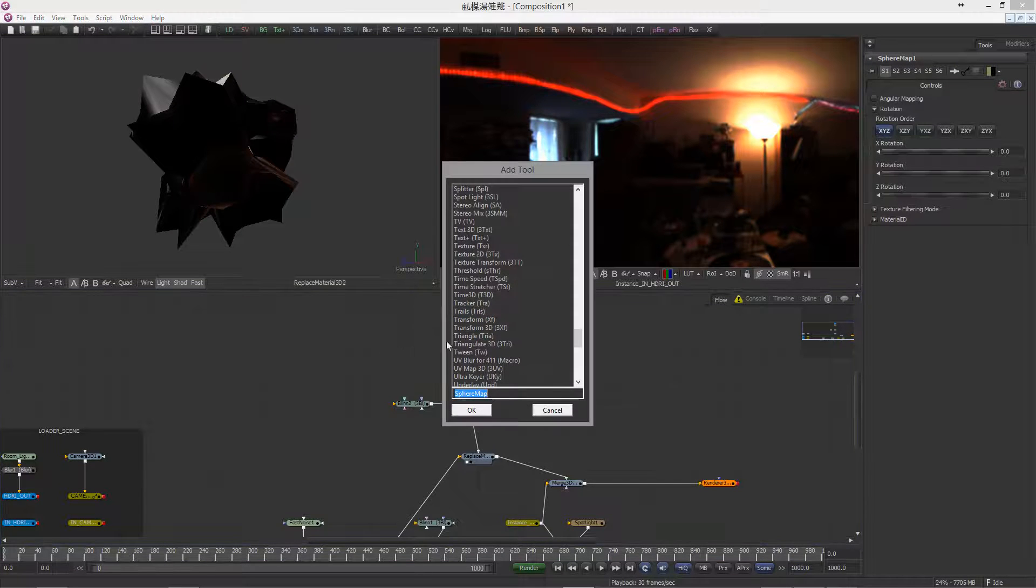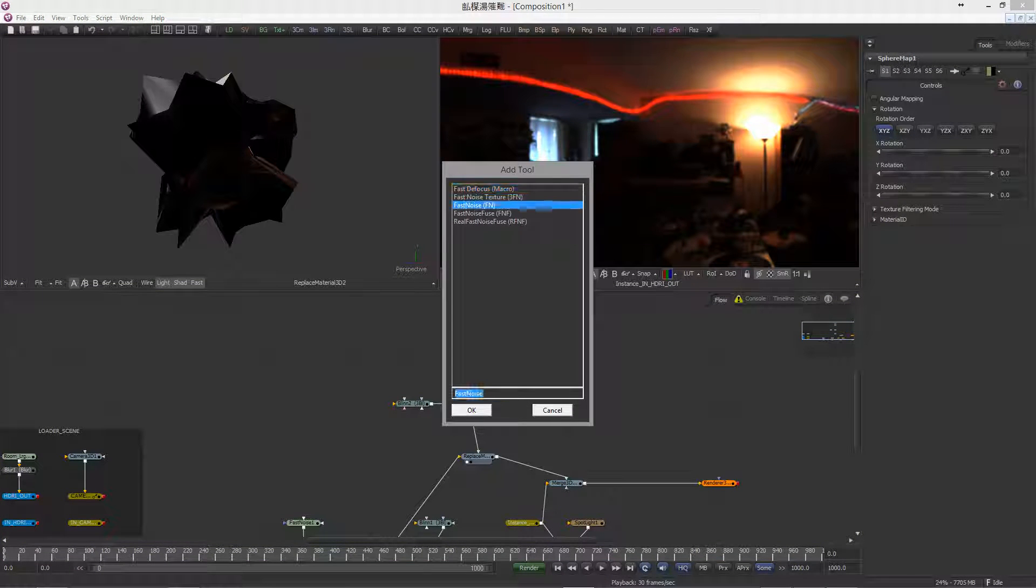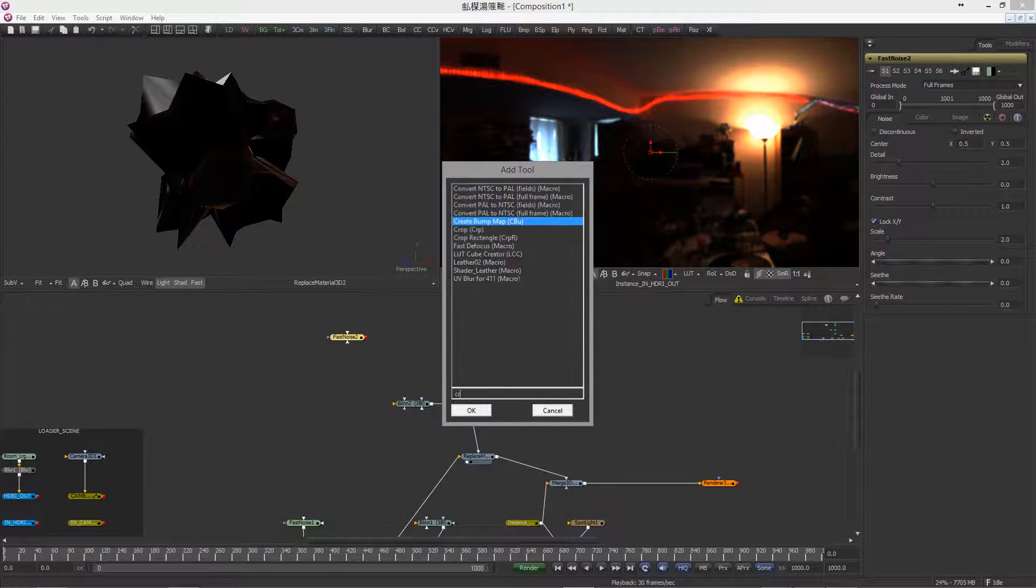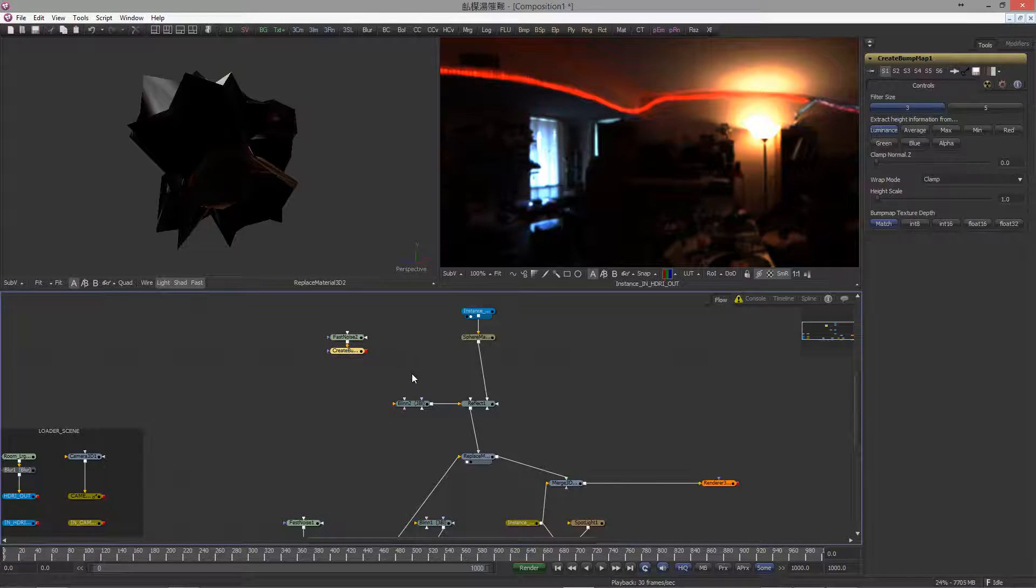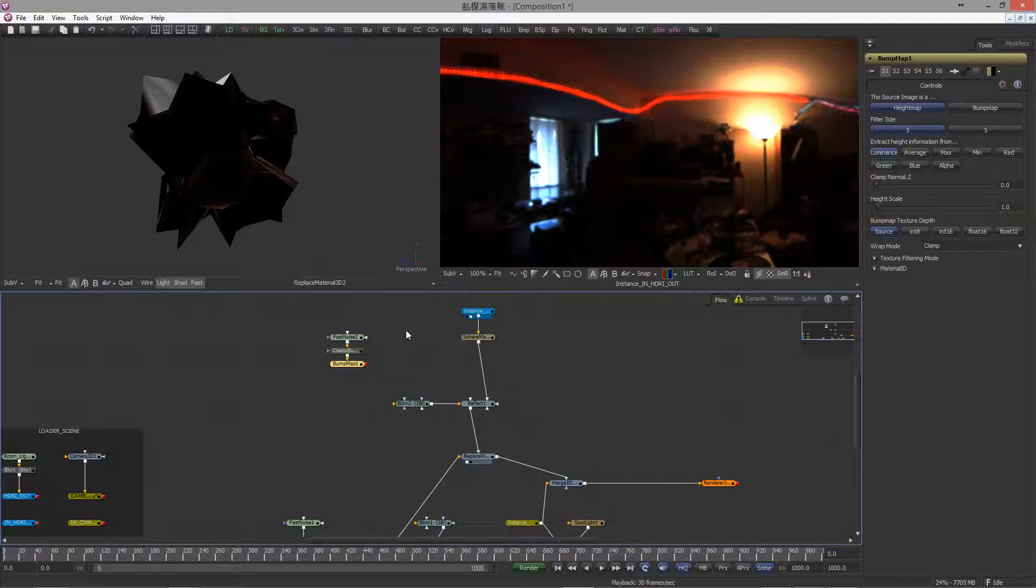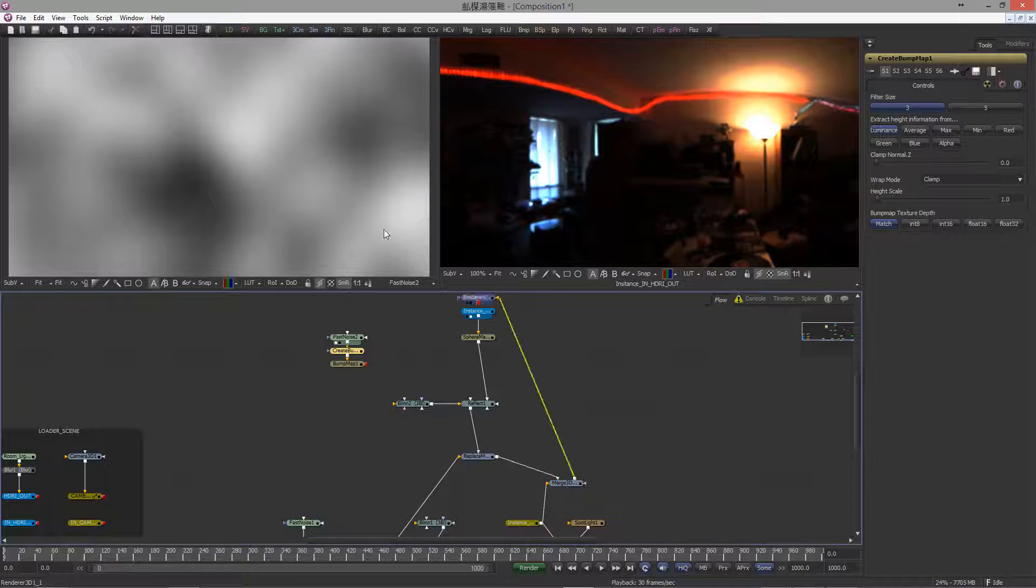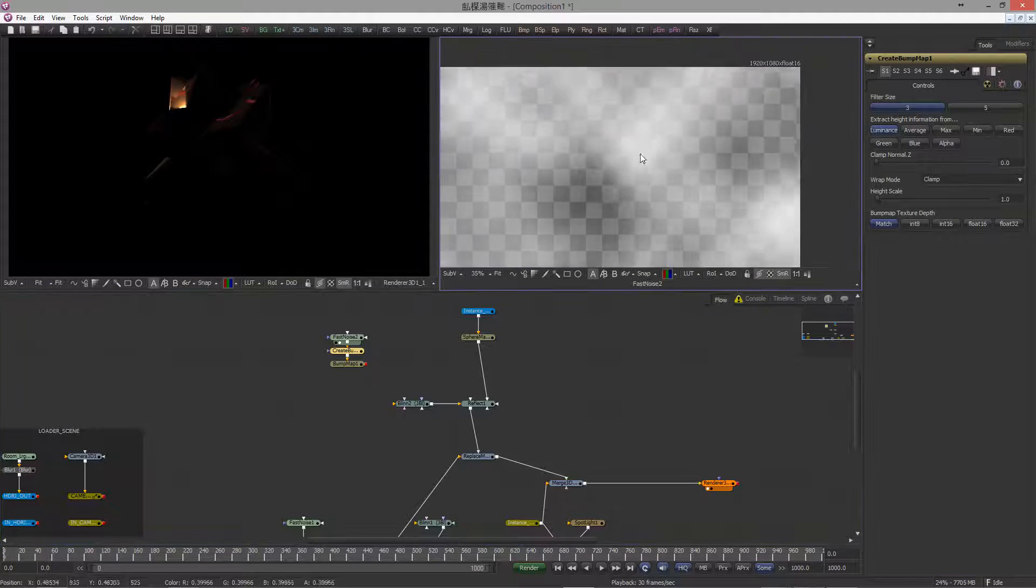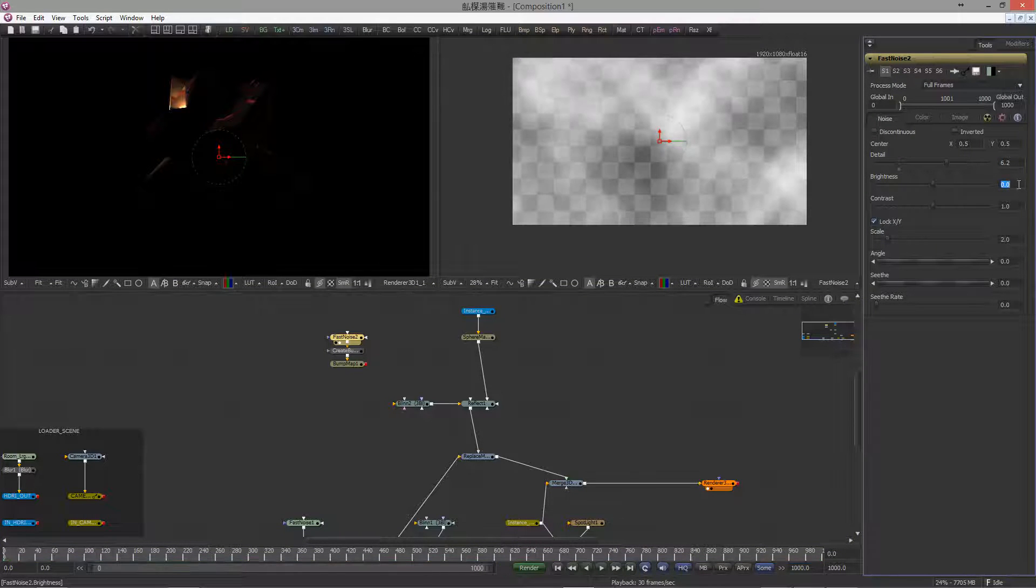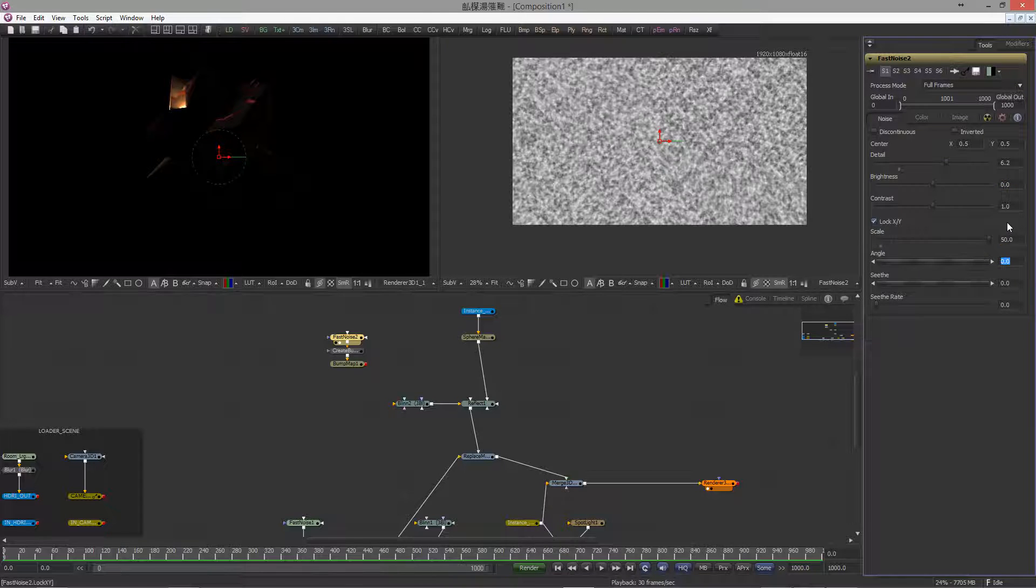Okay, let's create our Bump Map. Now, this is always the same procedure. Drop in a Fast Noise, append a Create Bump node and always append the Bump Map node and don't forget to set it to Bump. Okay, let's modify the Noise. We set the Noise Detail to 6.2 and the Scale to 50.